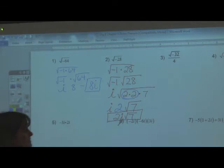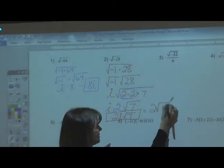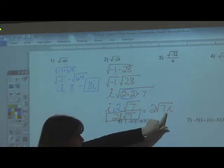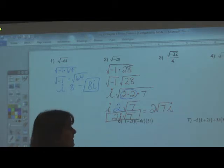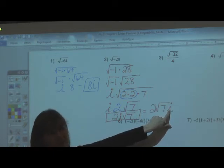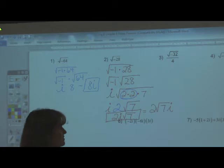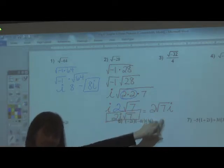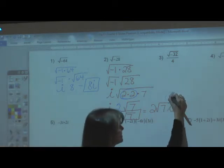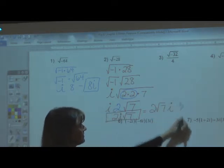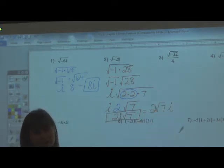The reason I prefer writing 2i radical 7 rather than 2 radical 7i is because it's hard to tell whether the i is under the radical or not. Even though 2 radical 7i is a proper form, when grading I can't tell if that i is under the radical. So 2i radical 7 is the better, clearer way — especially if you're not real neat. Both are equivalent as long as it's very clear that the square root of 7 is with the radical, not the i.